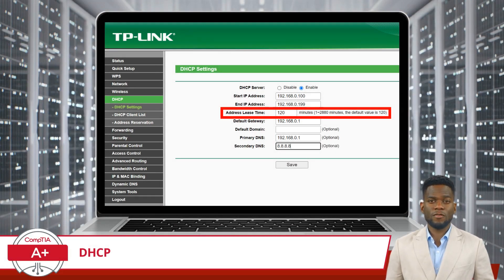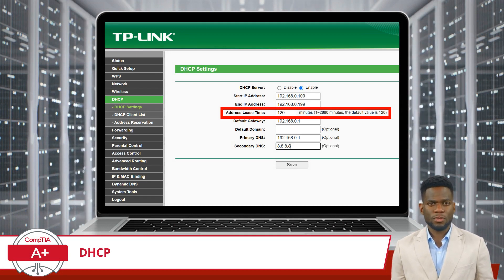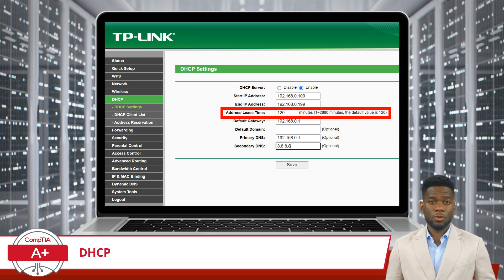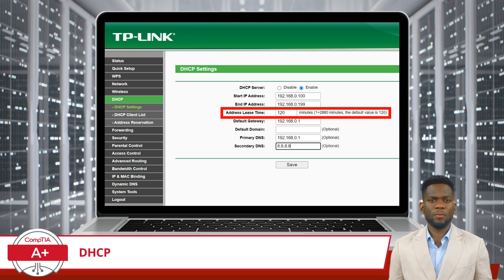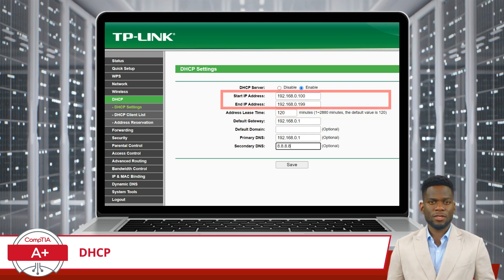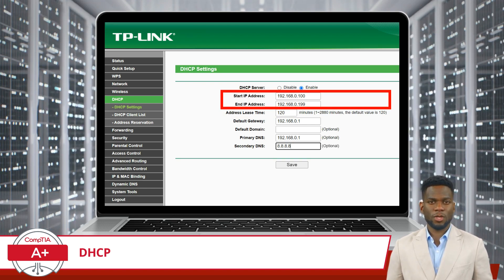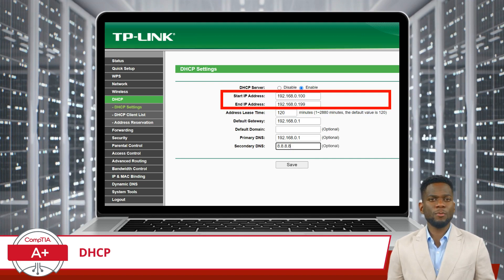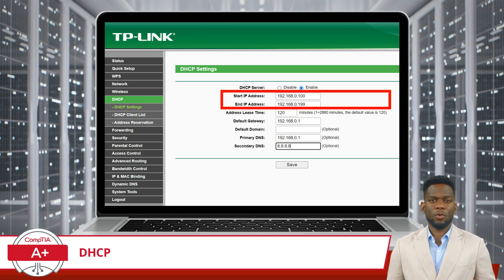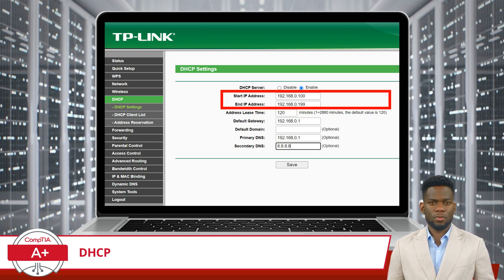Another key concept in DHCP is the lease, which is the period of time for which an IP address is assigned to a device. Leases are temporary, allowing for efficient reuse of IP addresses in environments where devices frequently connect to and disconnect from the network. Then there is the DHCP scope — the predefined range of IP addresses that the DHCP server is authorized to assign to devices. It's essentially the pool of addresses that the server can draw from when assigning addresses to network devices.